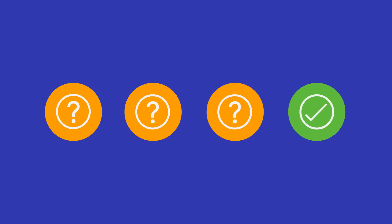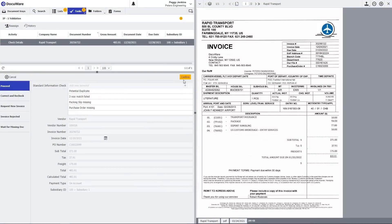Is the invoice a potential duplicate? Are the dollar amounts correct? Is the vendor pre-approved? Do you have the required documents? DocuWare checks all the details and in case of any discrepancies, a predefined exception handling identifies them in a timely manner.